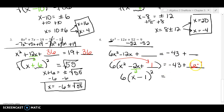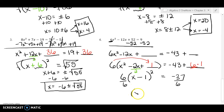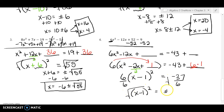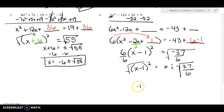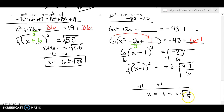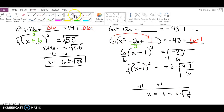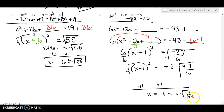So the right side becomes negative 43 plus 6 times 1, which is negative 37. Dividing both sides by 6: (x−1)² equals negative 37 over 6. Taking the square root — and the square root of a negative gives an imaginary number i — so x minus 1 equals plus or minus i times the square root of 37 over 6. Add 1 to both sides: x equals 1 plus or minus i√(37/6). We can't have a square root in the denominator.